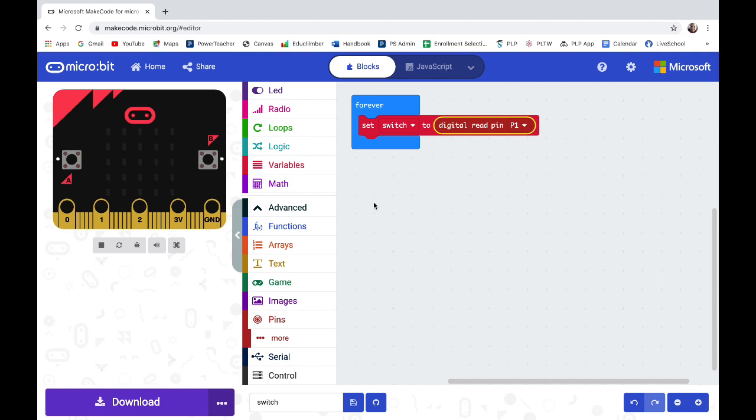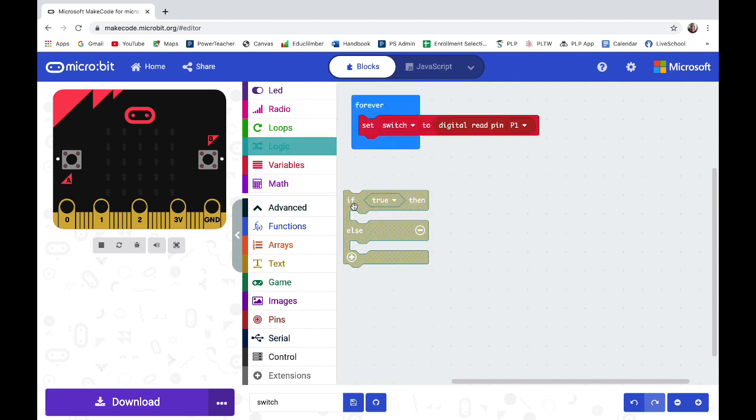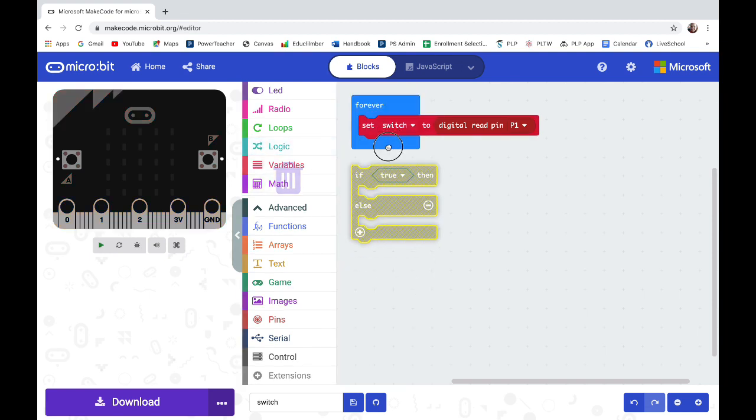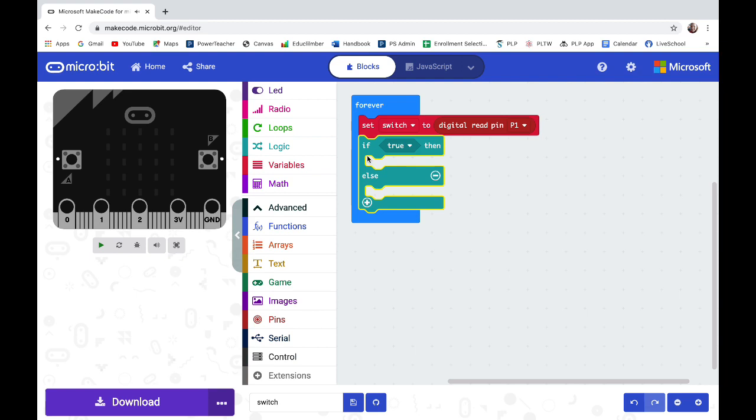Now we need to tell the micro bit what to do on two different conditions. Go into logic and pull out if true then else. Snap that under set switch to.